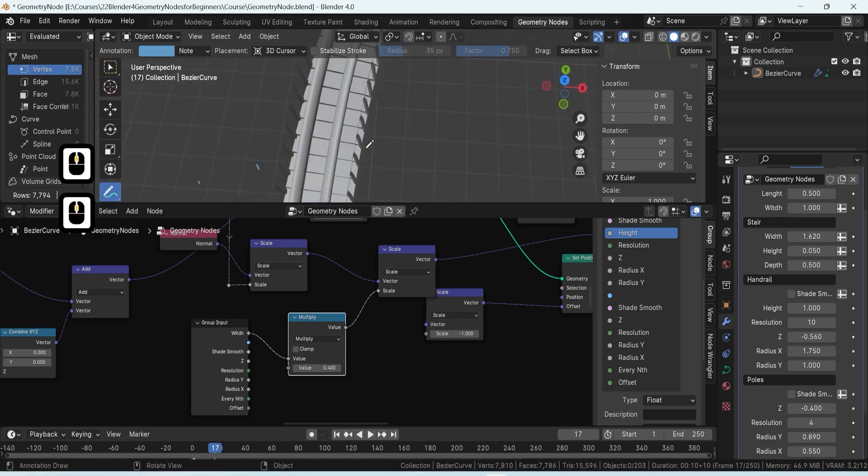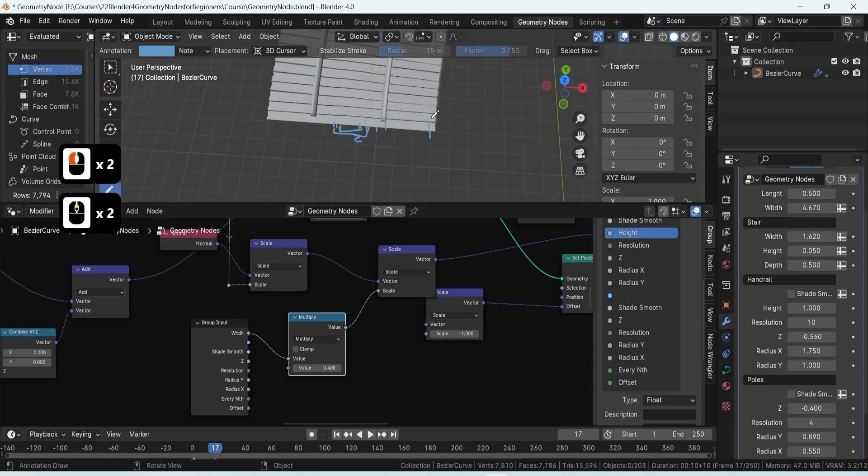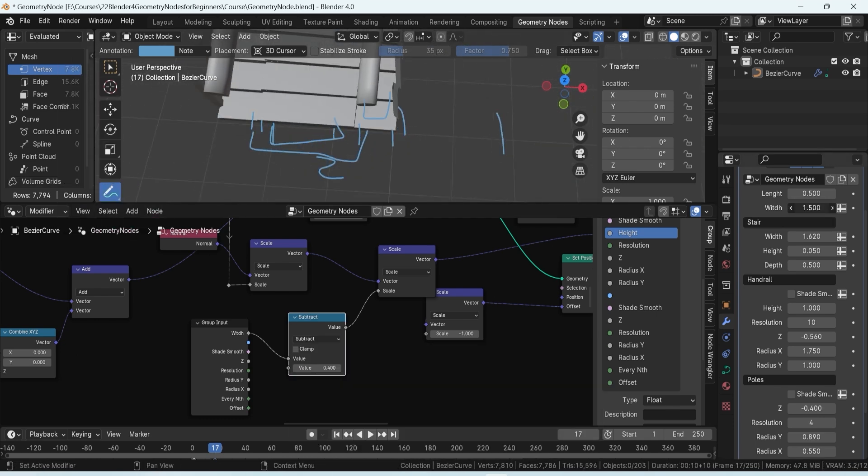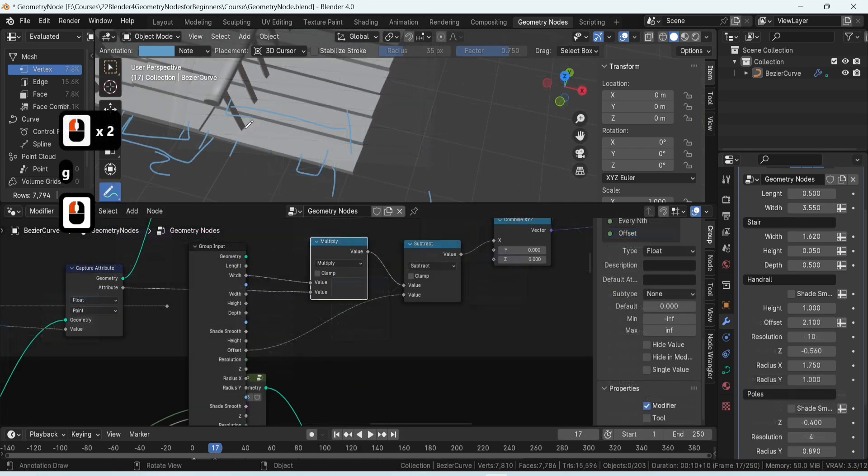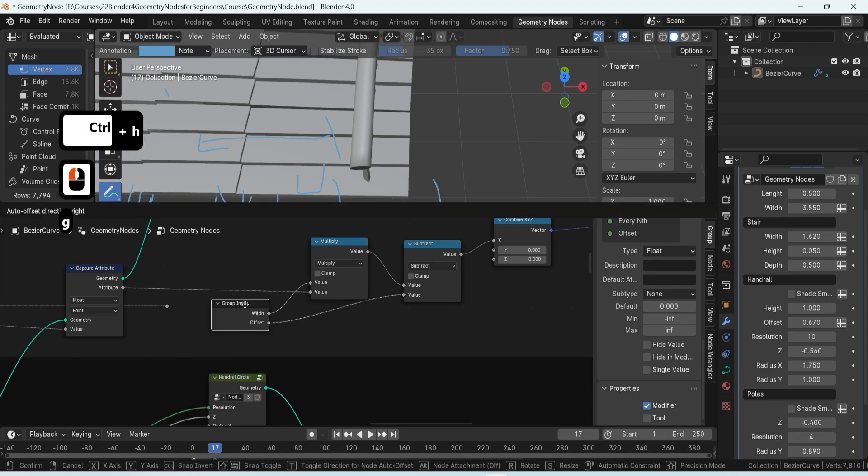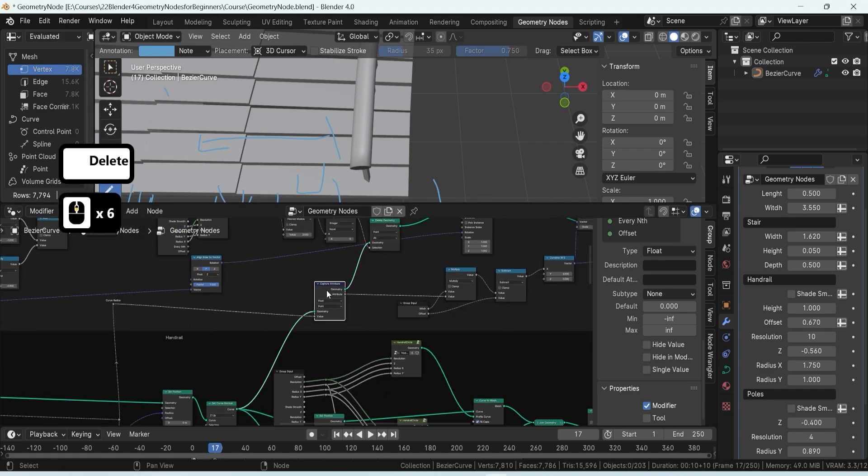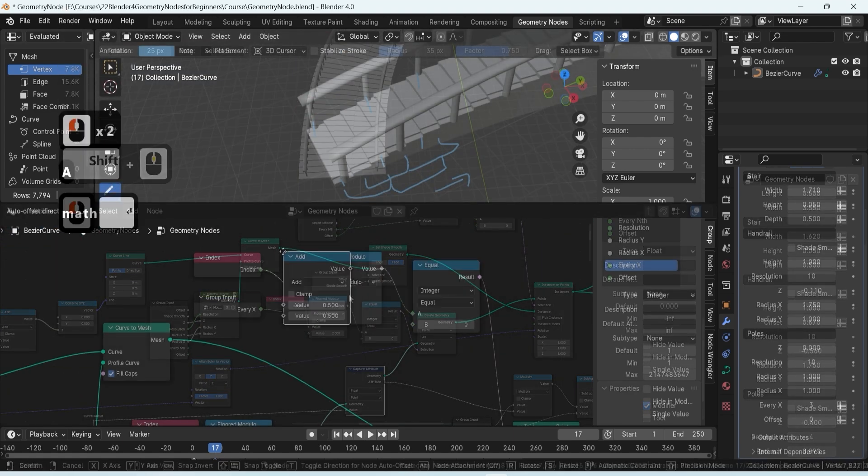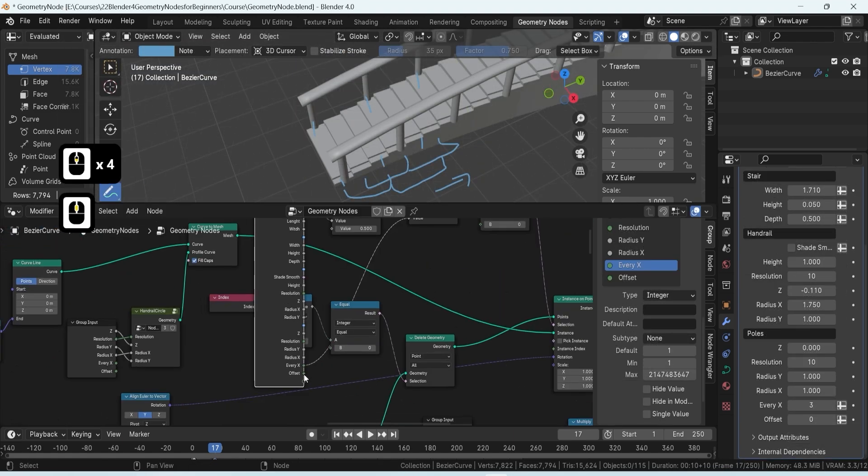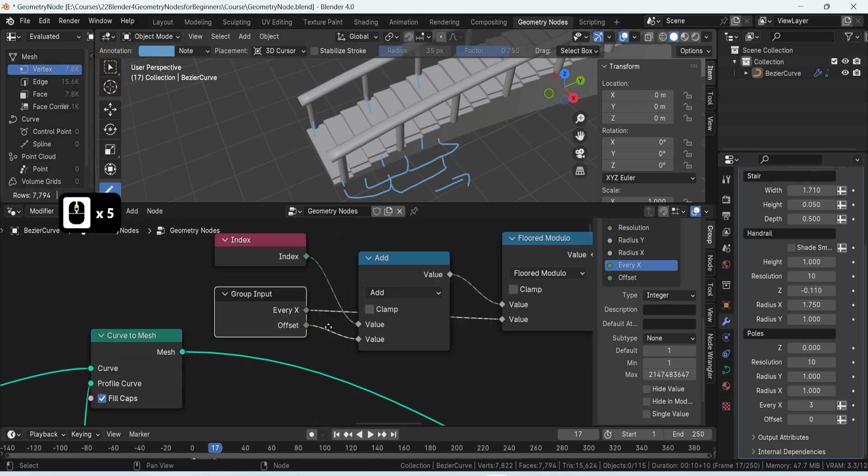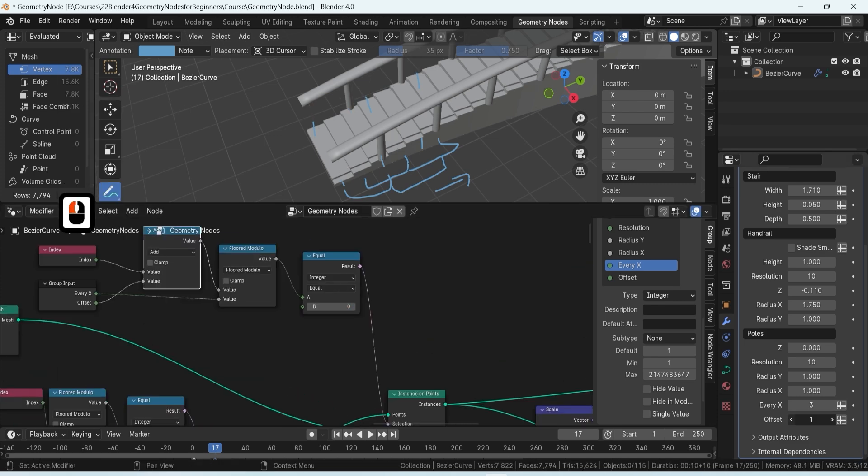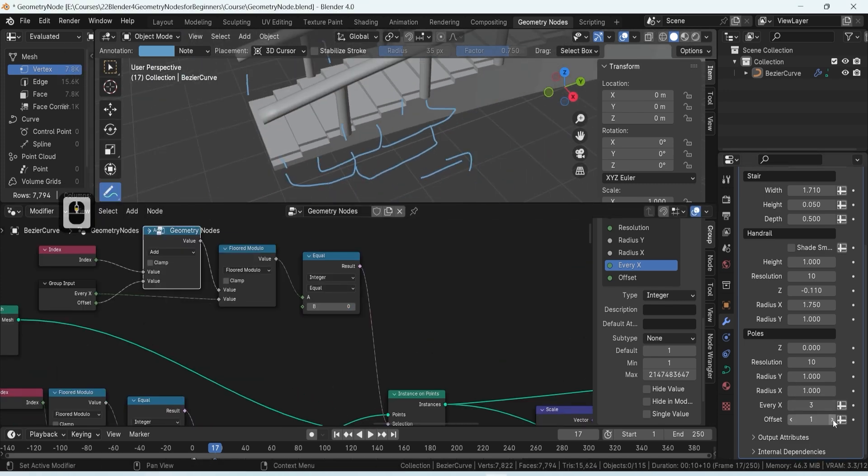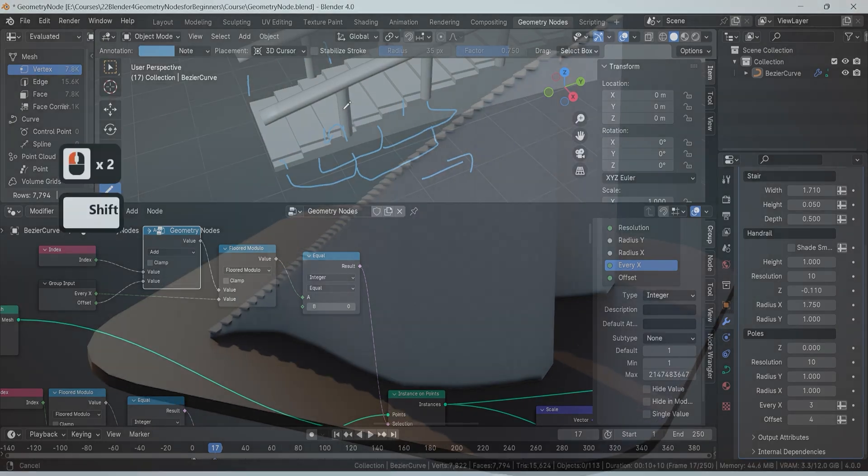You'll discover how to offset the height of the railing and relay this information to the supports to maintain their shape. Finally, we'll guide you in creating a selection for the control placement of supports, achieving a uniform and aesthetically pleasing variation for their placements.